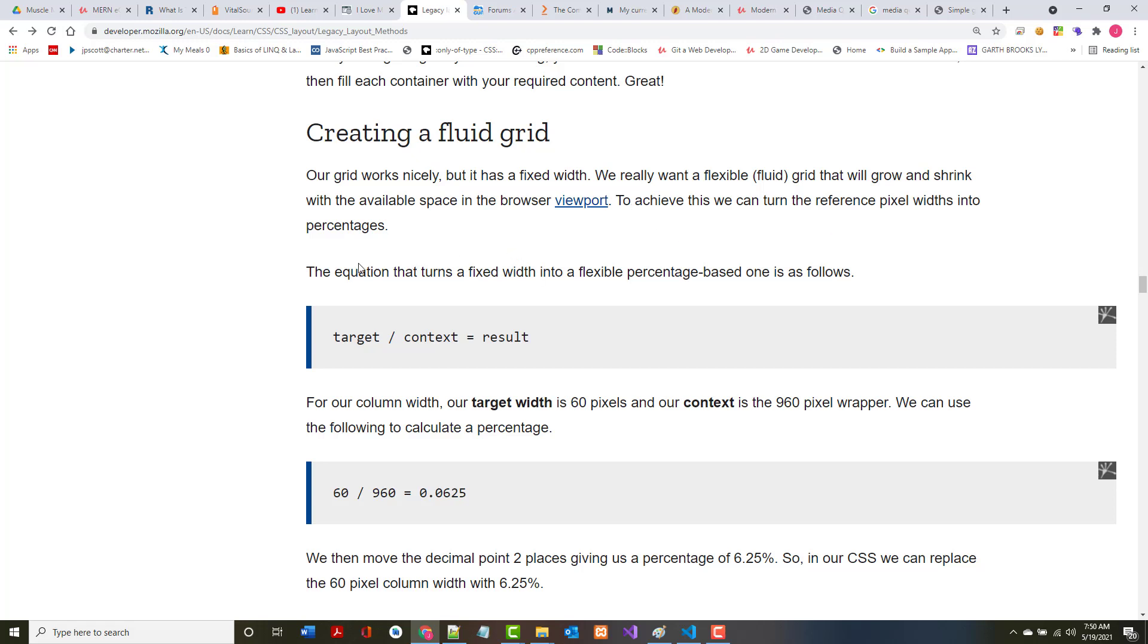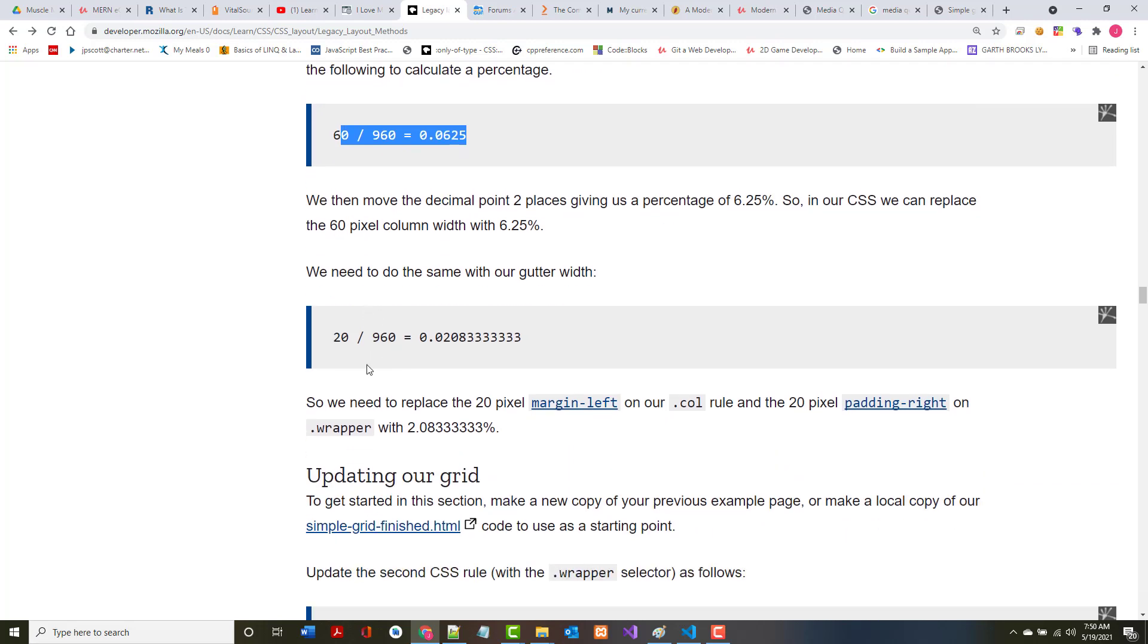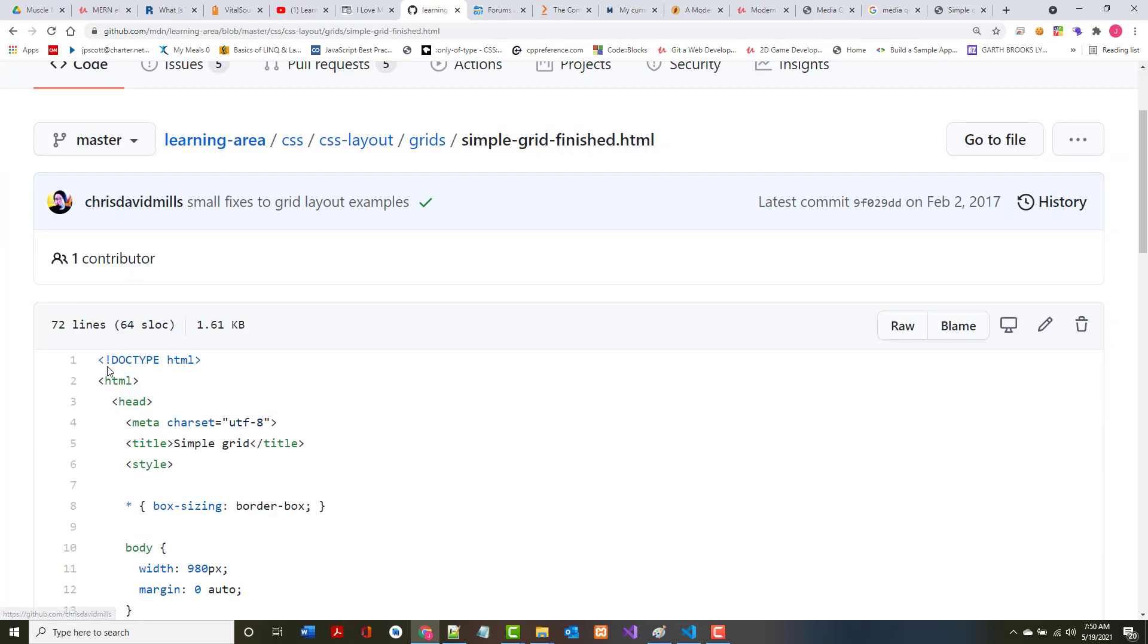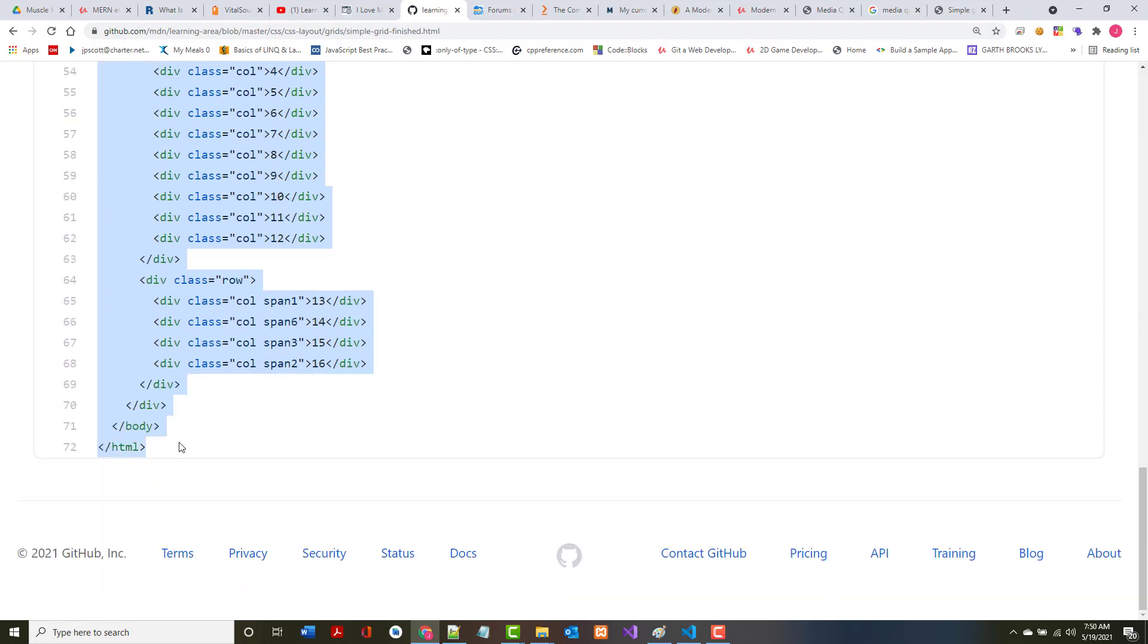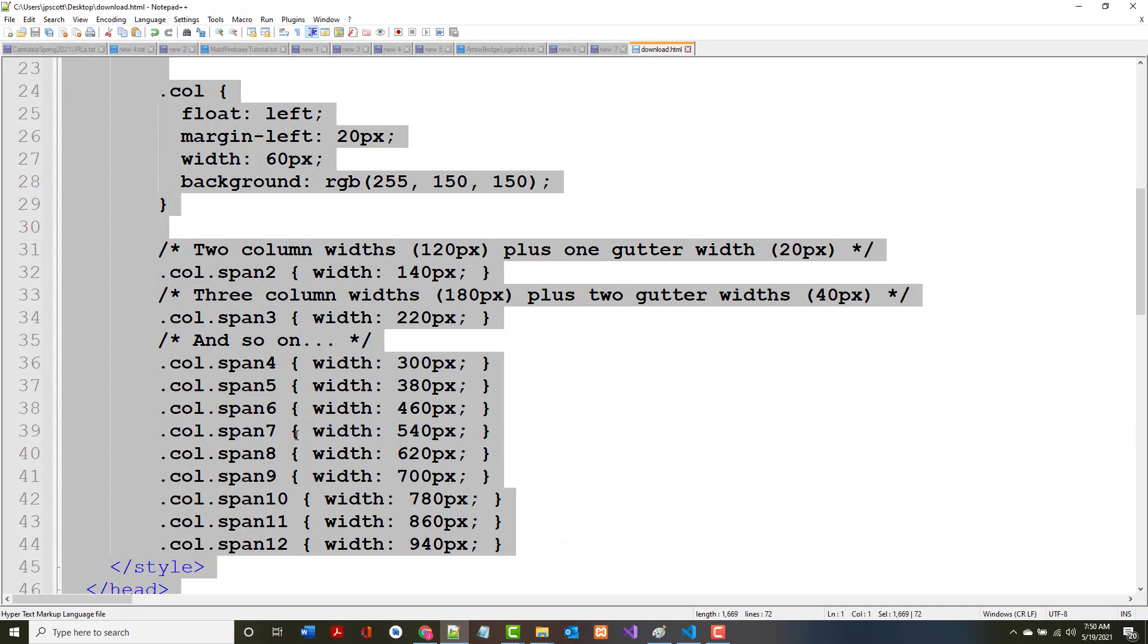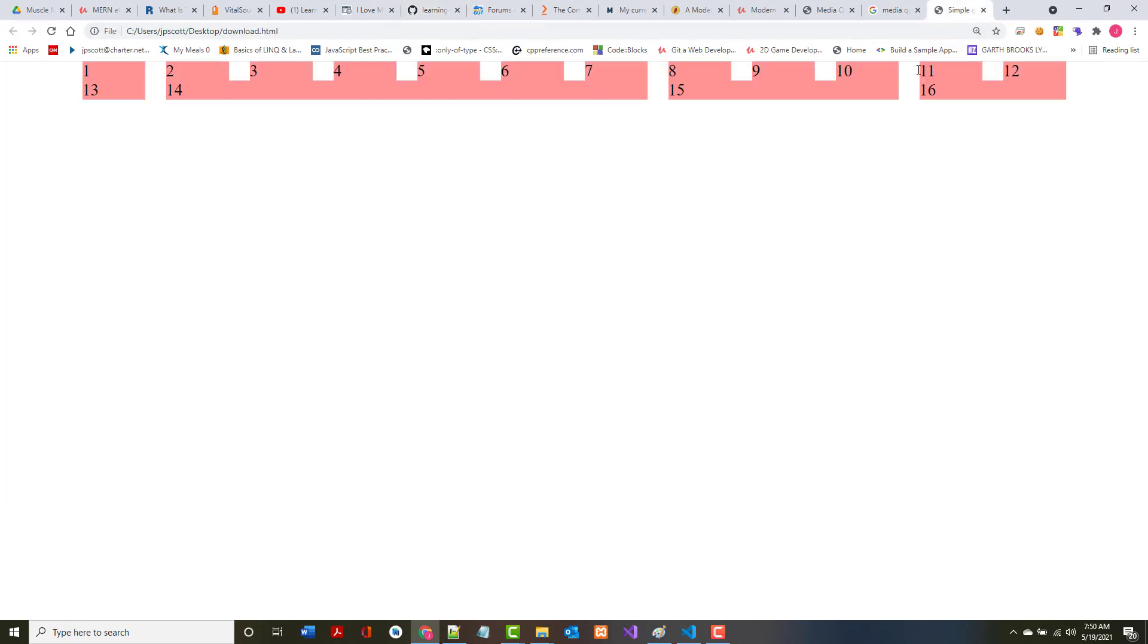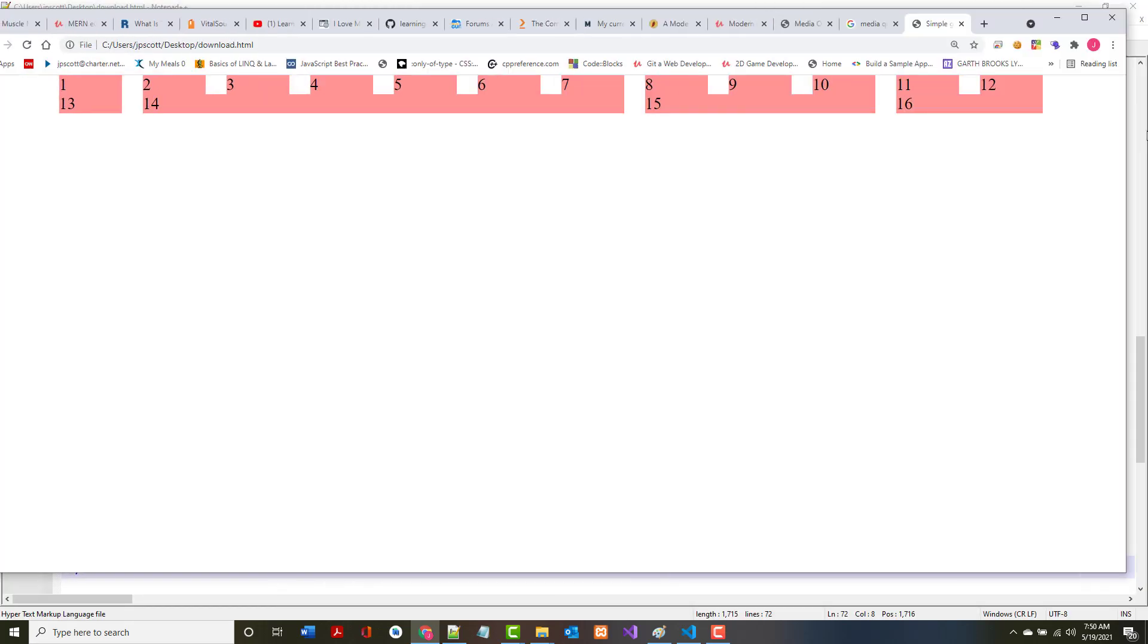What we really want is a flexible or fluid grid that will grow and shrink. To achieve this, we can turn the reference pixel widths into percentages. For our column width, our target is 60 pixels and our content is 960 pixel wrapper, so we can use 6.25 percent. This is not responsive.